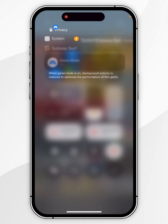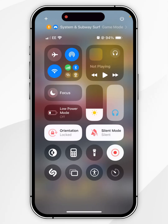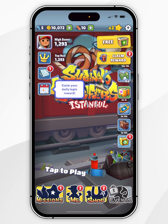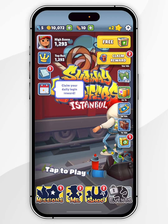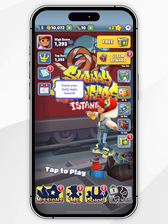Now that we've done this, you can exit out of the Game Mode screen, exit out of the Control Centre, and start playing your game on your iPhone just as you normally would.